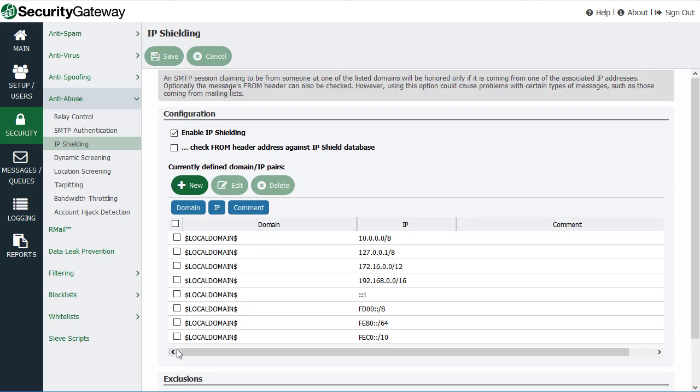So this is a good tool to help prevent spoofing because if a message arrives from one of your domains from an unrecognized IP address and it is not using SMTP authentication, then that indicates a spoofing attempt of some type and that activity is blocked.